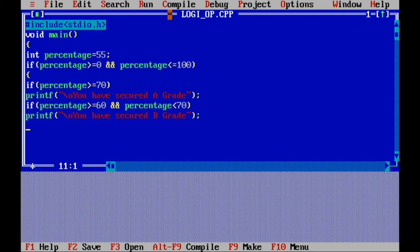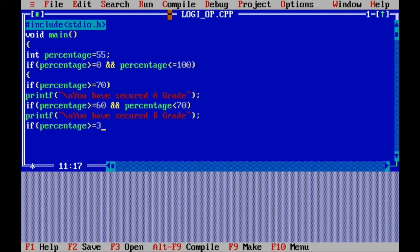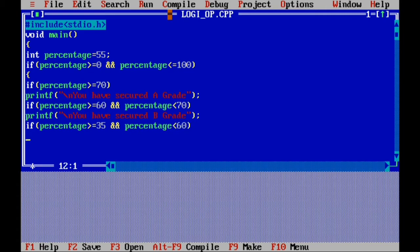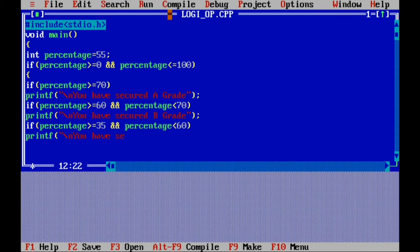Again, if percentage greater than or equal to 35 AND AND condition, percentage less than 60 — no need to close bracket yet, you know why, because it will be terminated. Then printf statement: quote, backslash n for next line, you have secured C grade, quote, bracket over, semicolon.